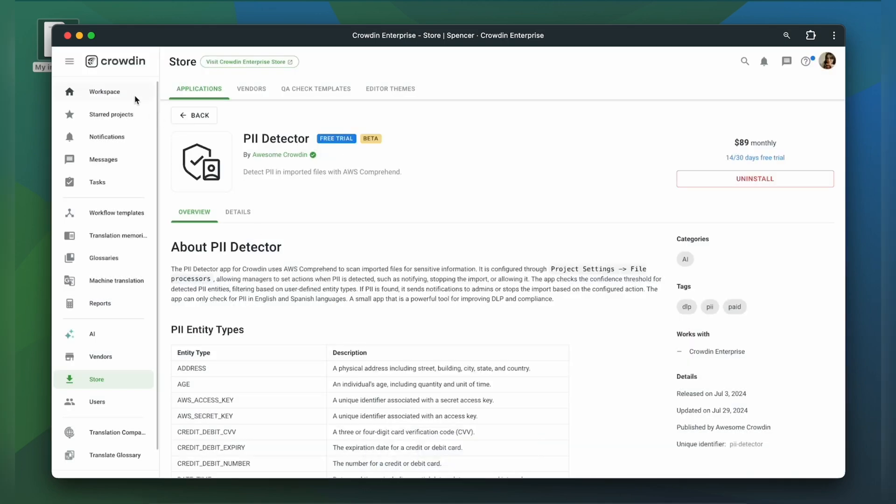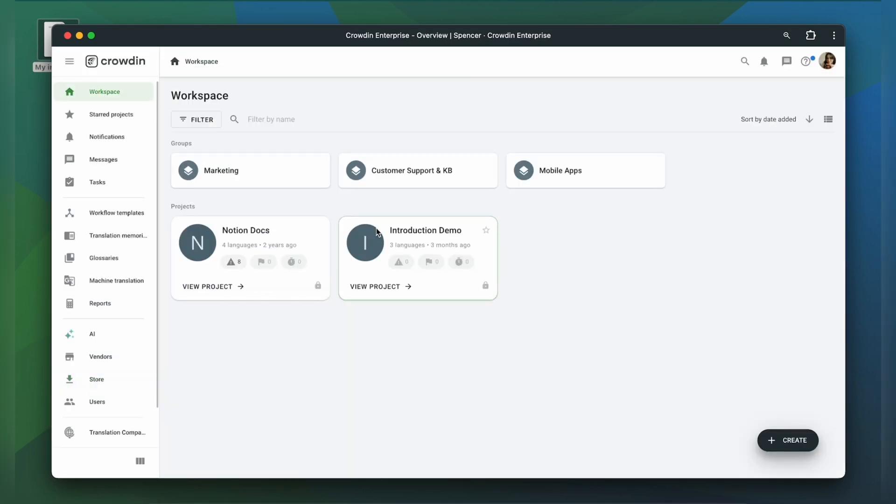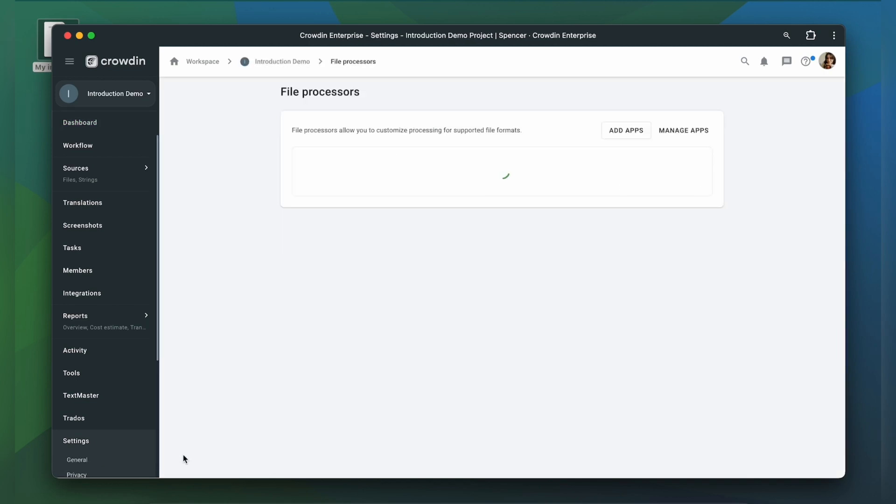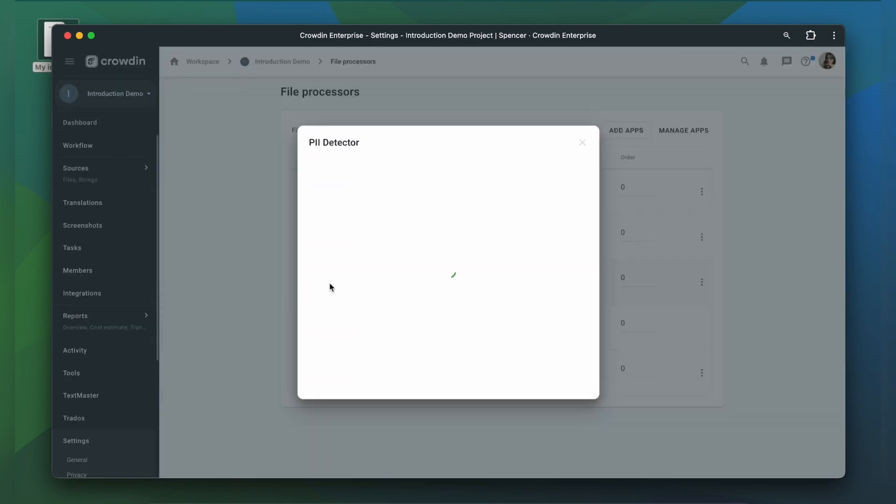After the installation, you can find it in the Projects File Processor section. Now let's configure it.